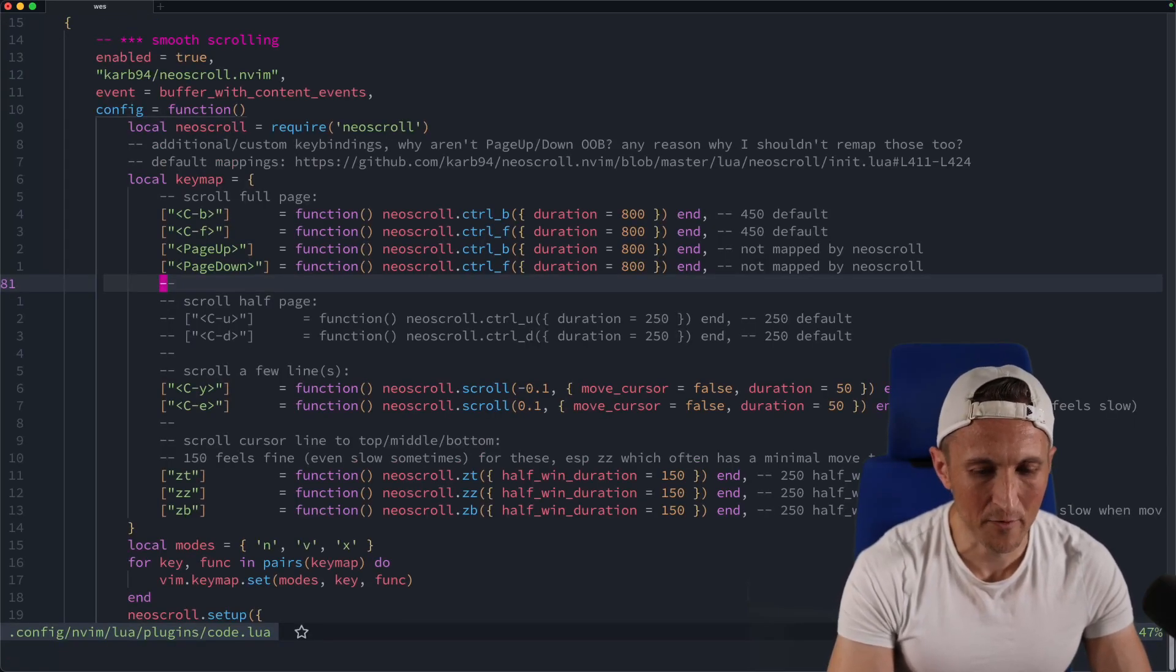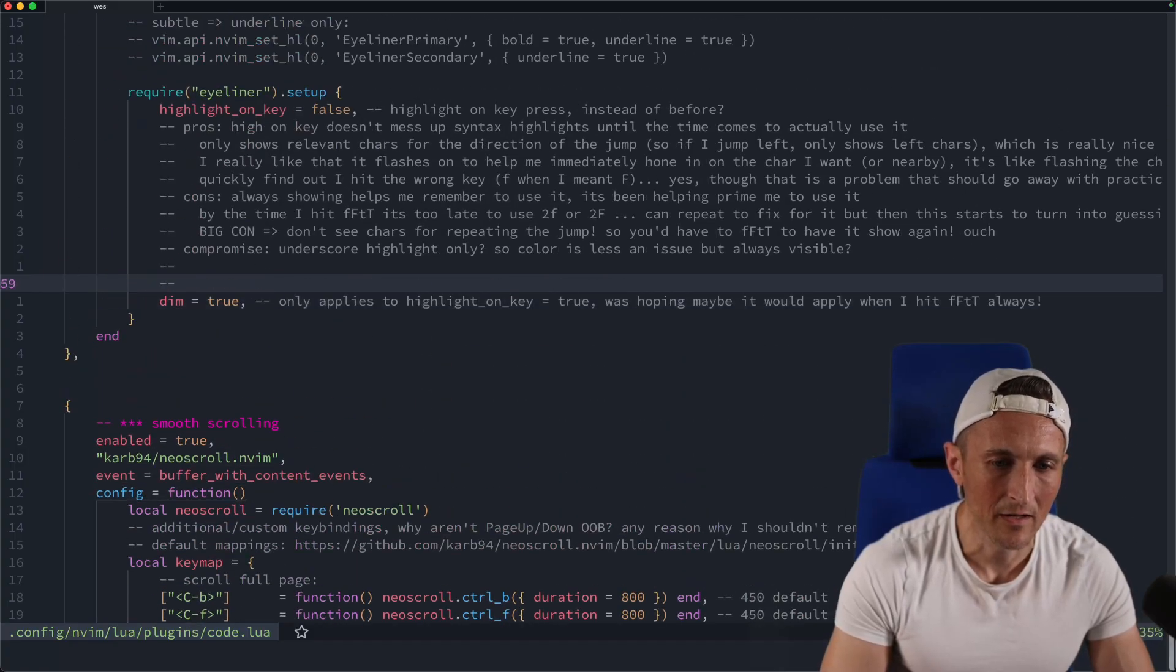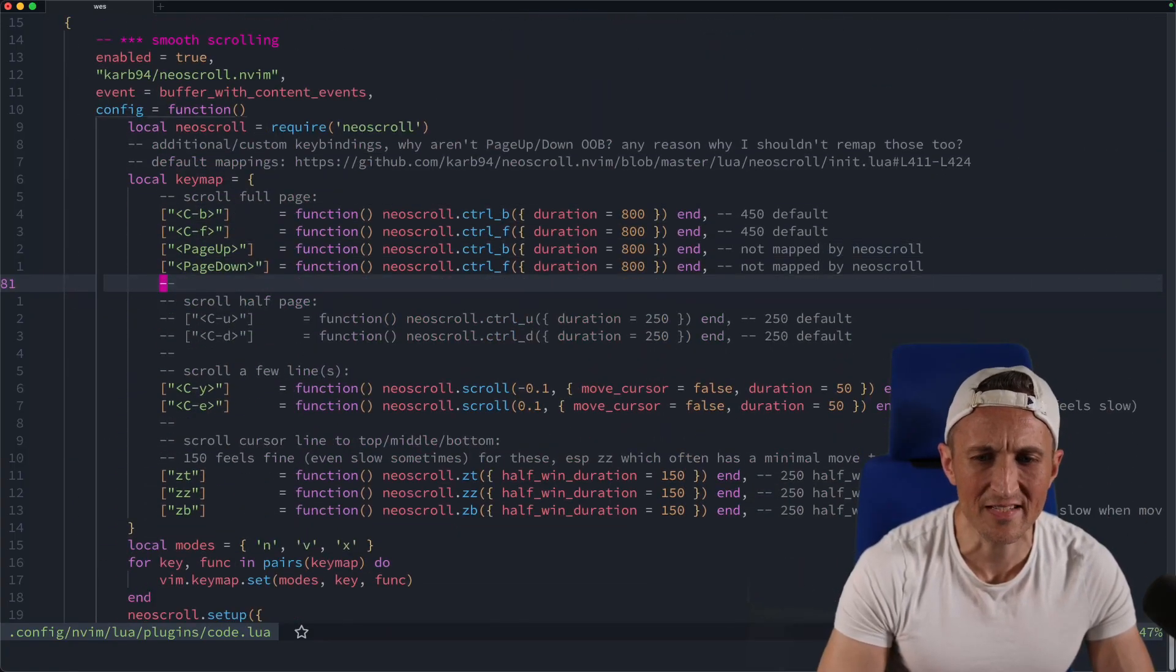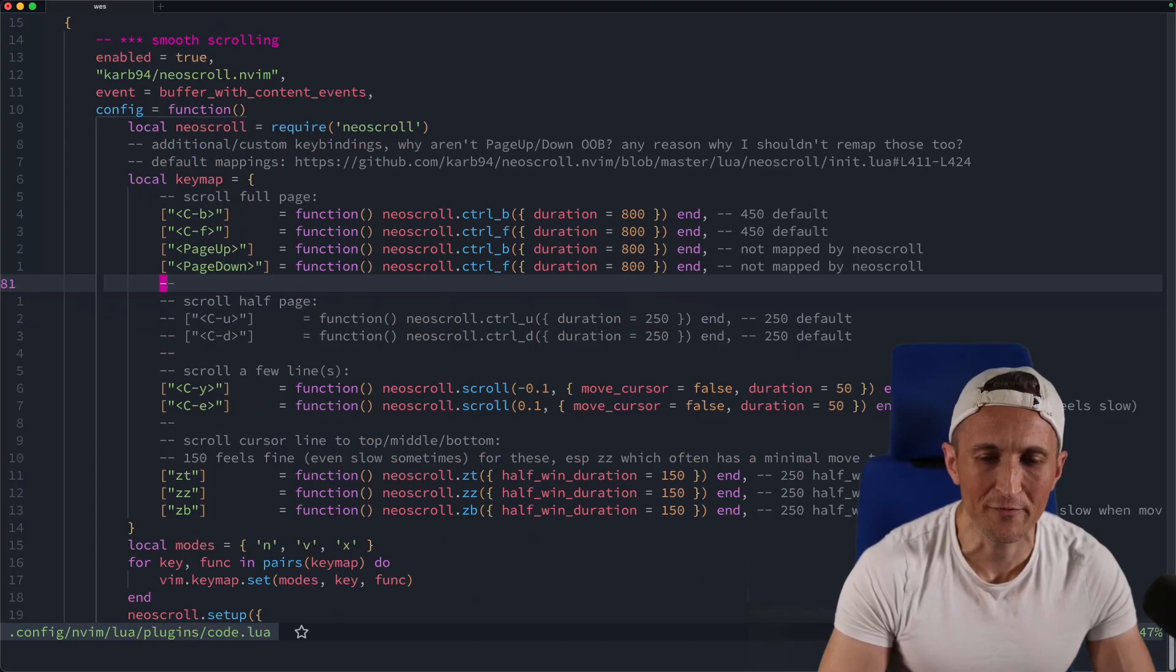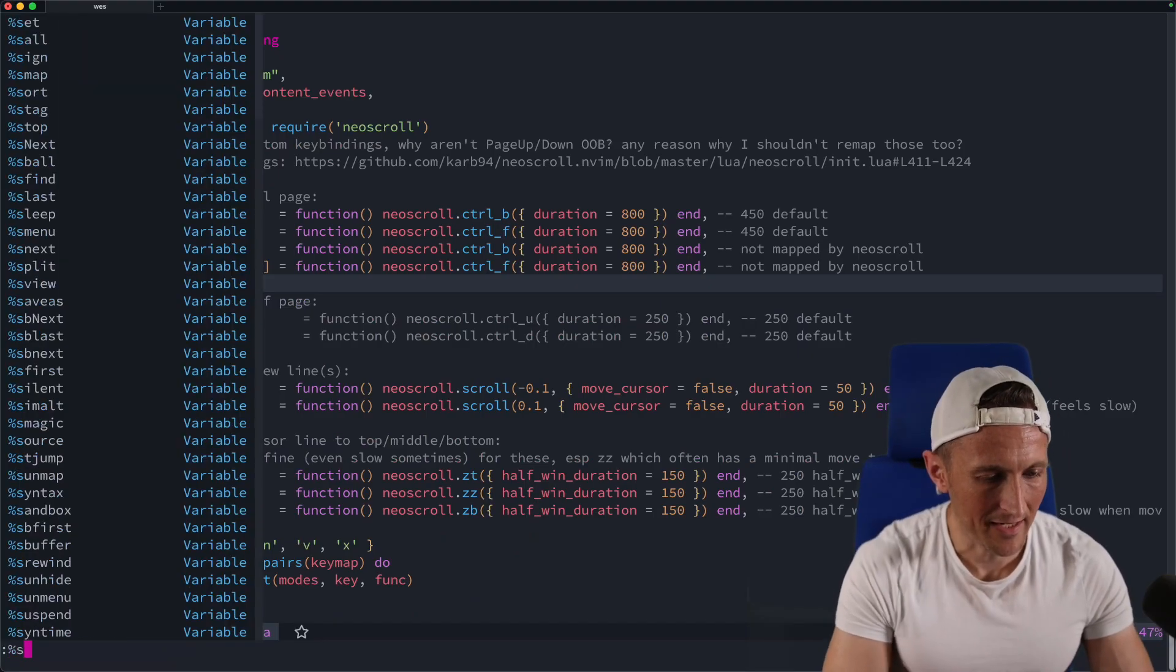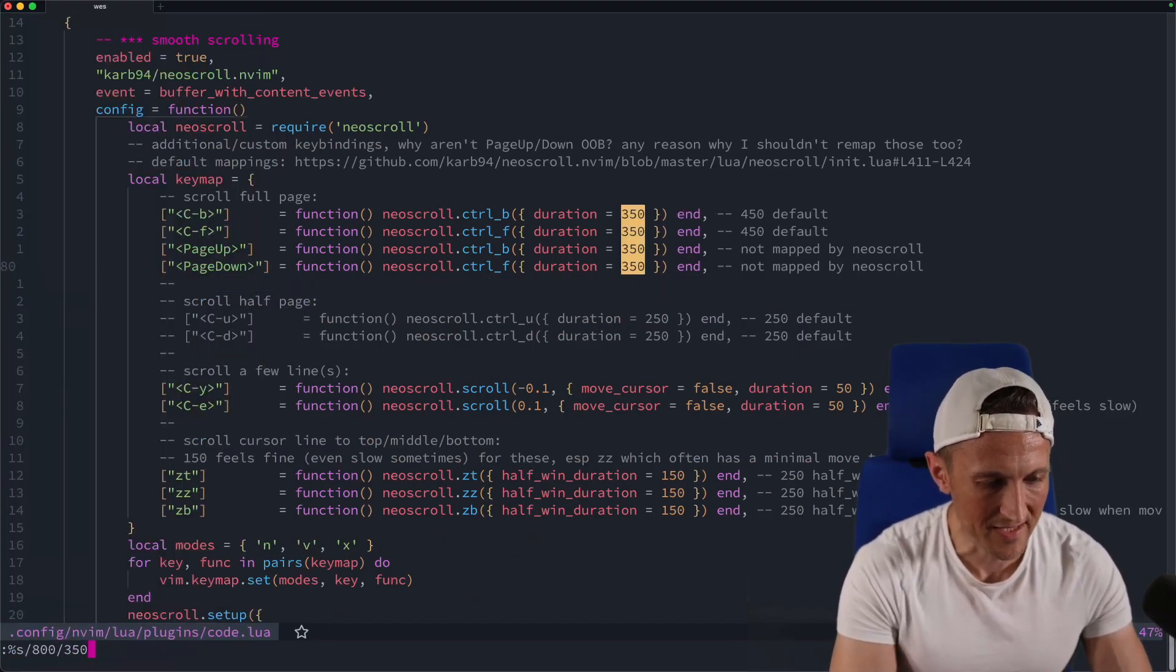All right, so now this is for page up and page down. Watch this here. See, that to me is way too slow. And I also felt the same way about 450, so that's why I adjusted that and set that to 350 instead.